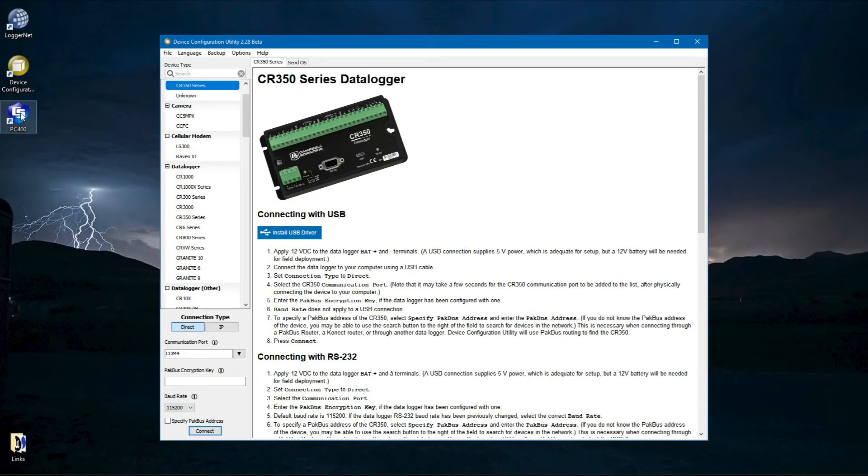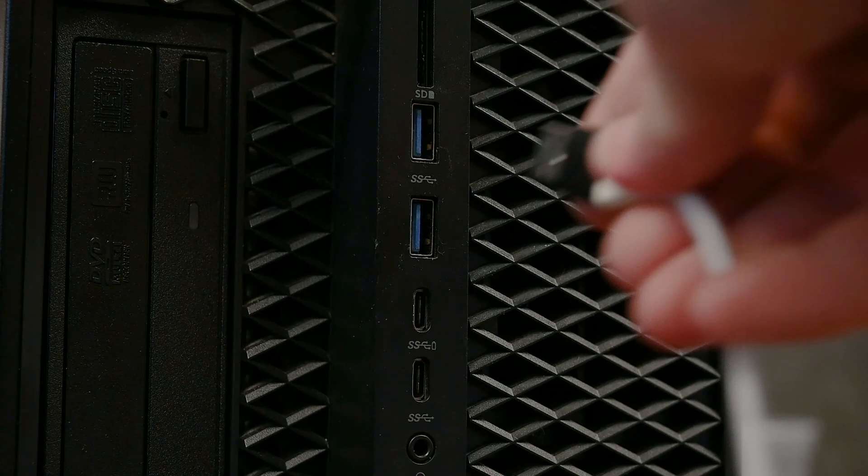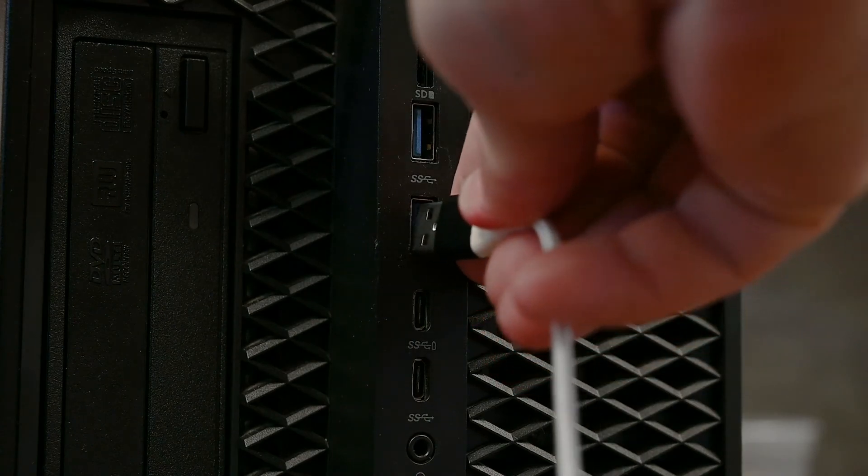Initial configuration is done with the device configuration utility while the data logger is attached to the computer using a USB-C cable.